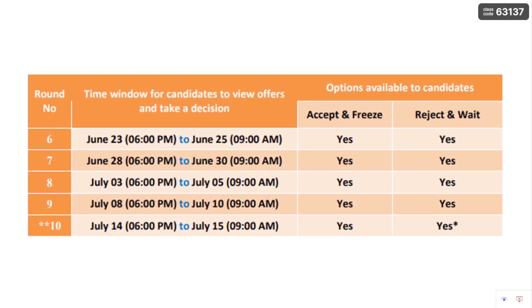Regarding round six, seven, eight, nine, ten dates — as already said, up to round five only. After round six, you don't have the option for retain and wait. You automatically have only accept and freeze and reject and wait options — only two options are available.